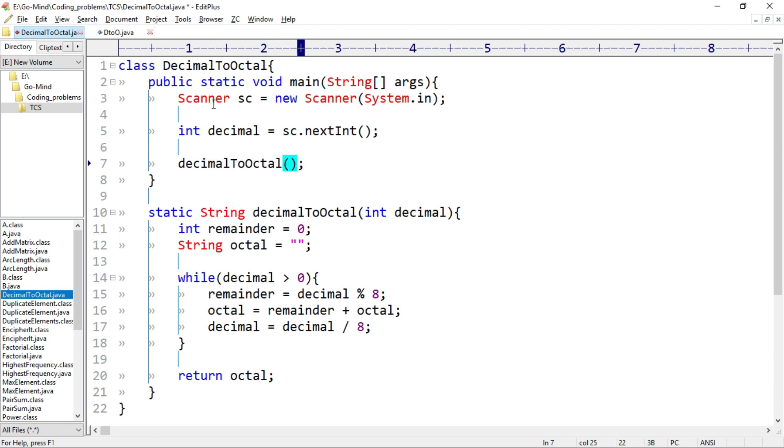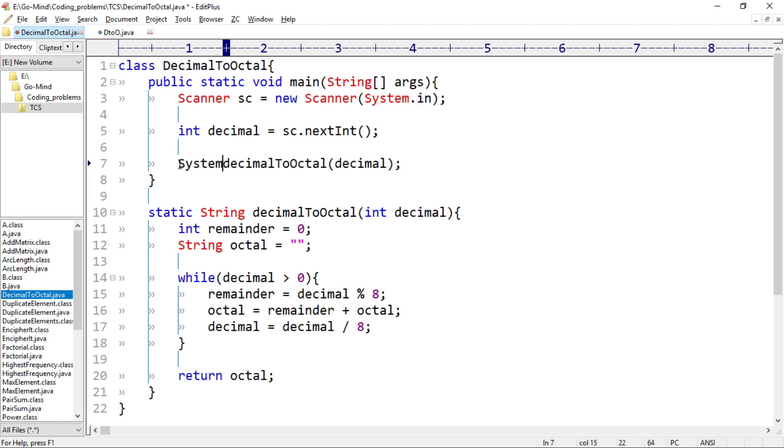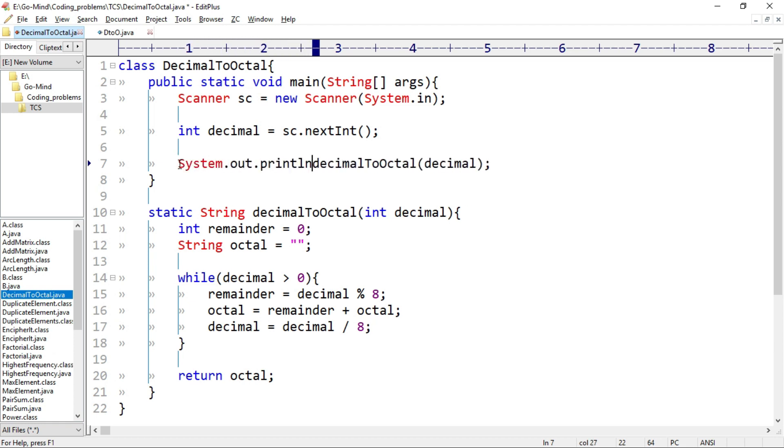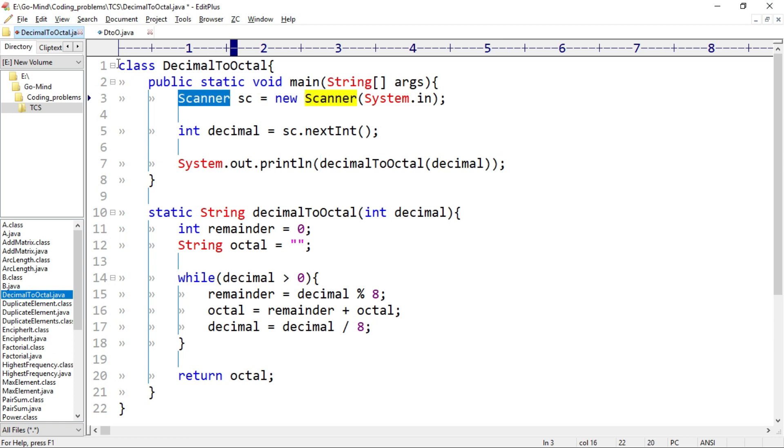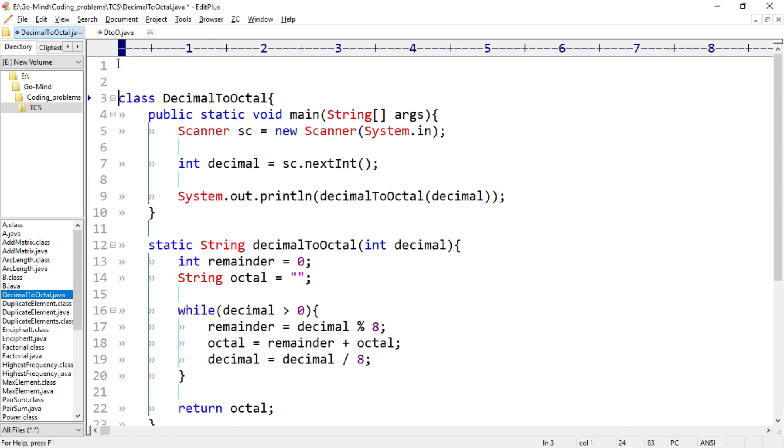And we'll call decimalToOctal method, so decimalToOctal, and we'll pass decimal in its parameter and we'll print it. So System.out.println decimalToOctal(decimal), okay? And we'll import scanner class, so import java.util.Scanner.